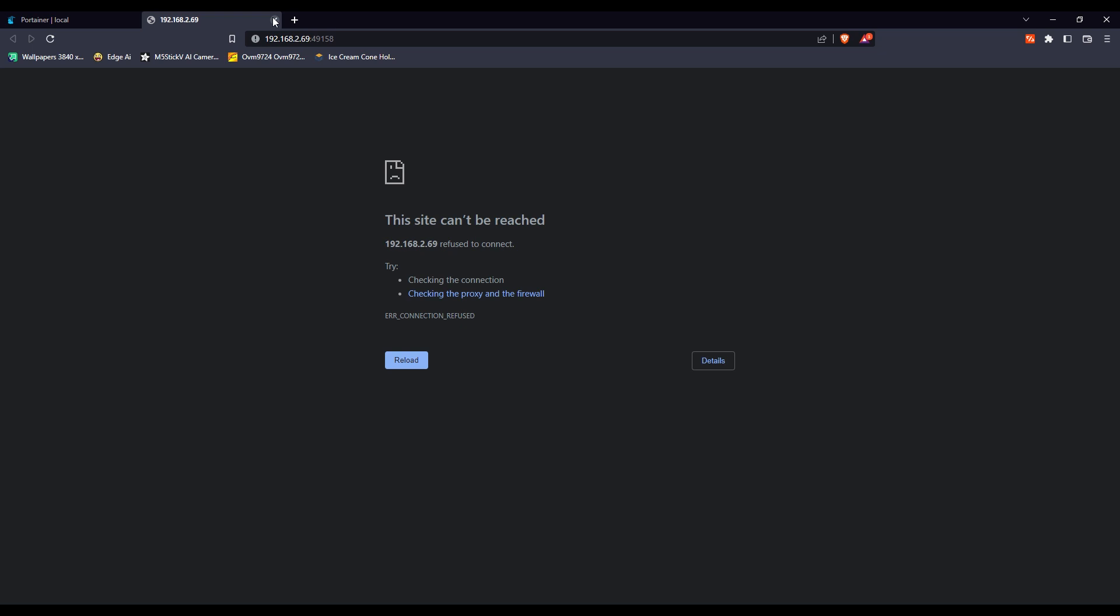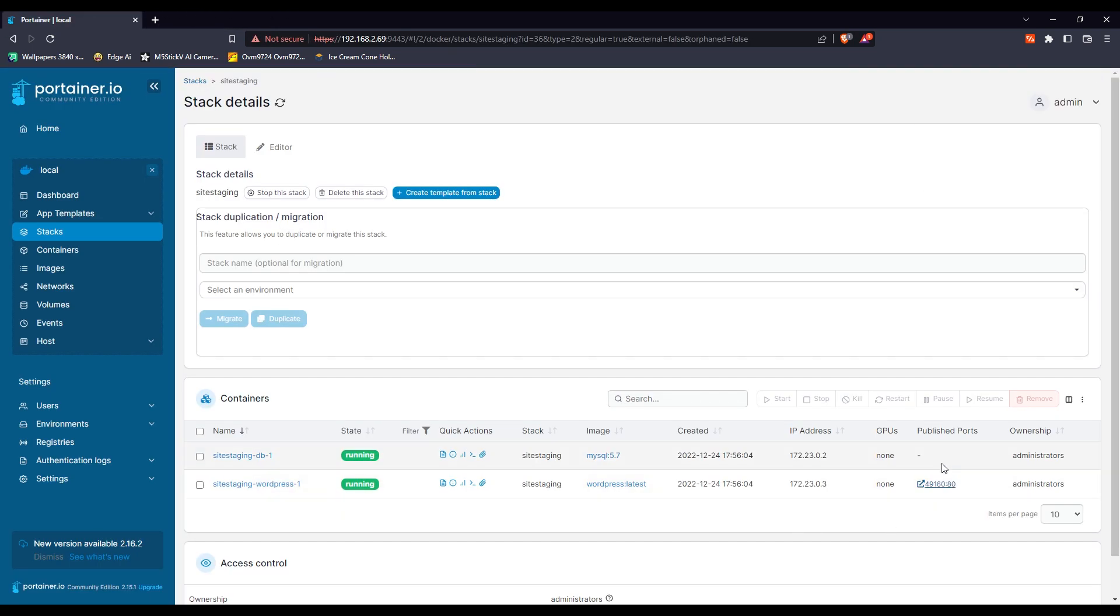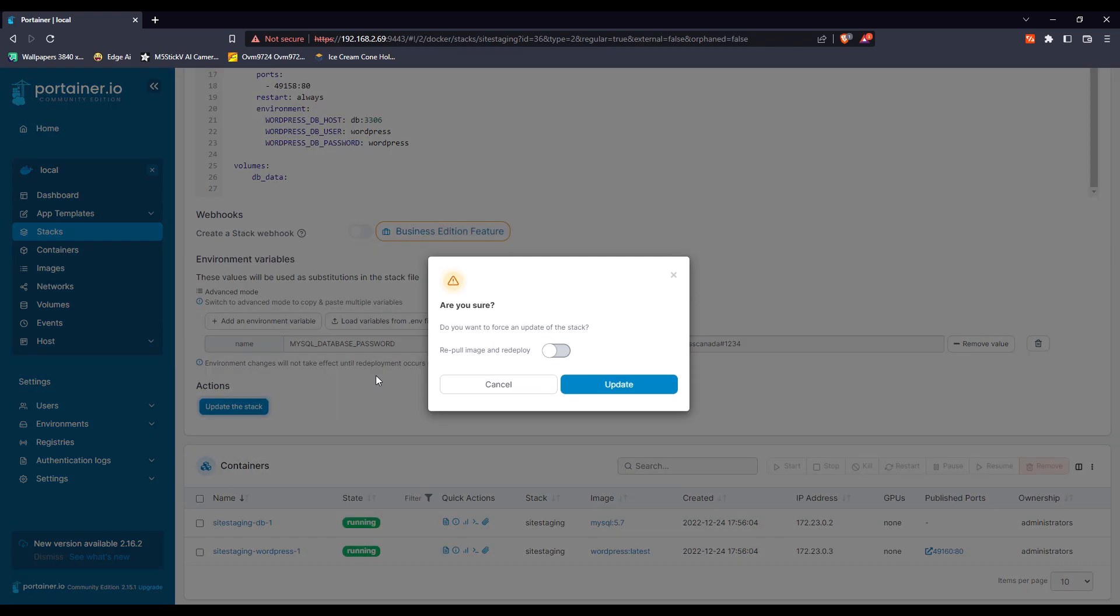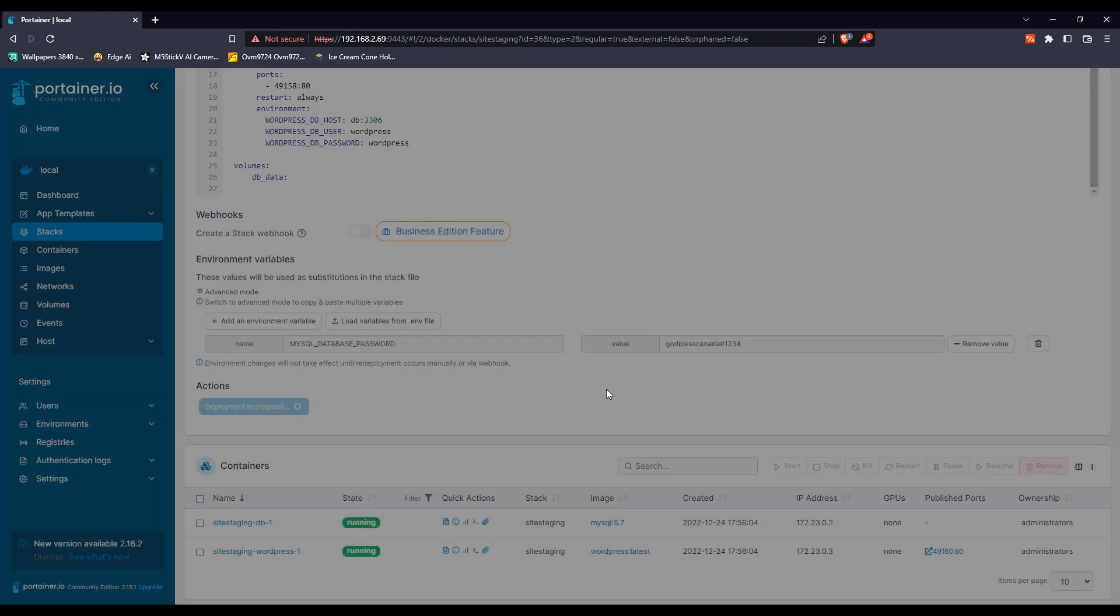In order to fix this, click on stacks and go to the editor. Here you have your compose file. All you have to do is just add port 49158, the original port which was allocated to your container. Add that port and scroll down, click on update the stack. That's it.